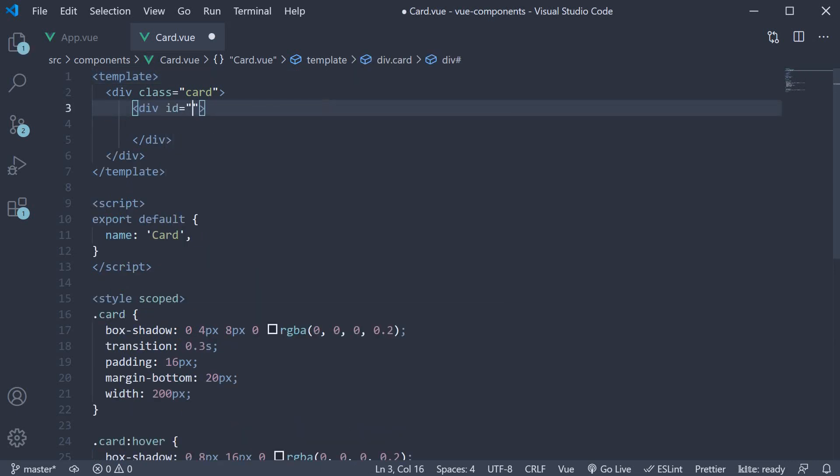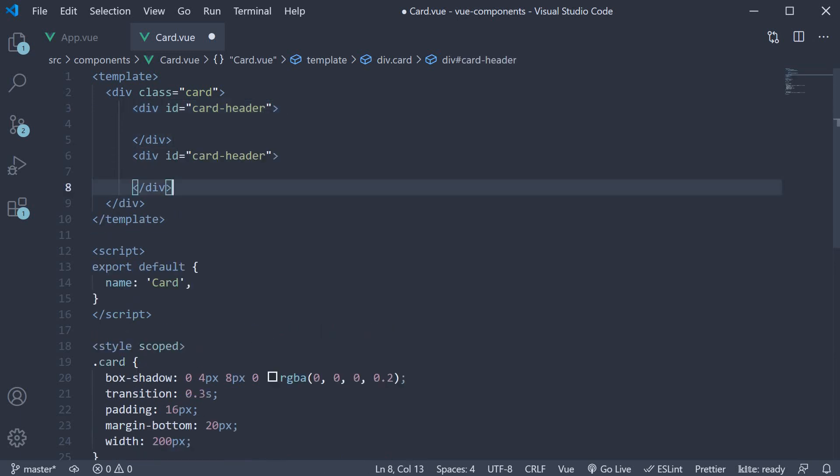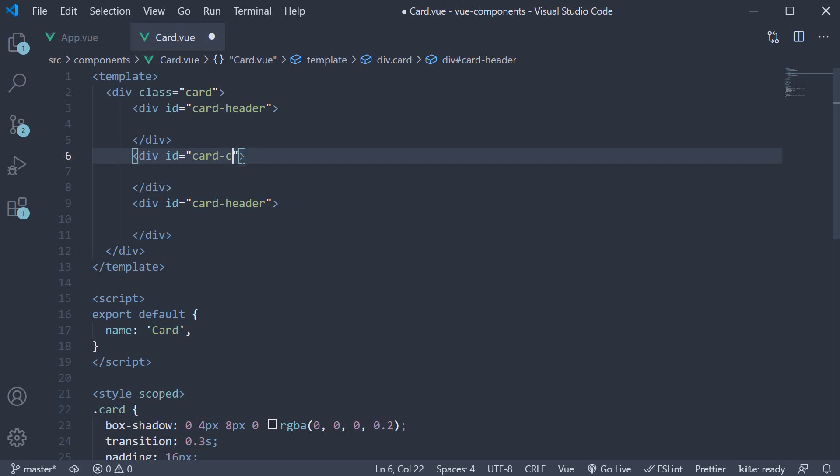div id equals card-header, the second div with id card-content, and the third div with id card-footer.